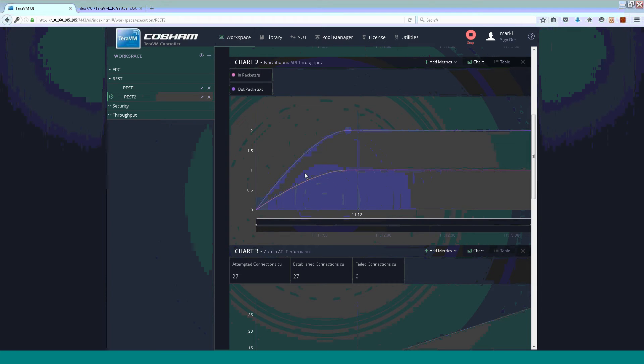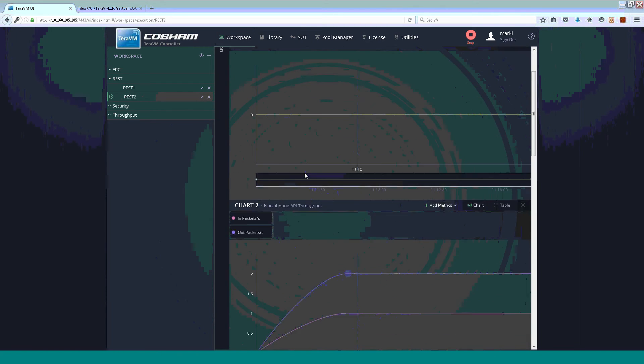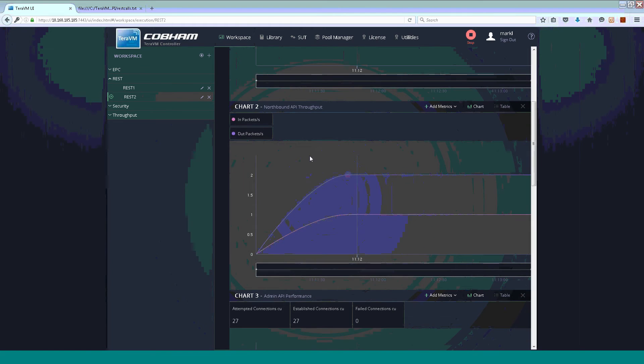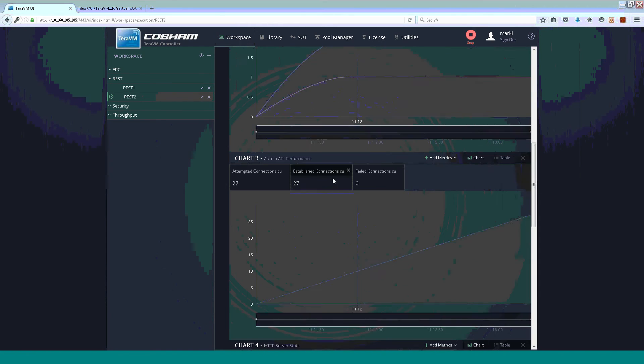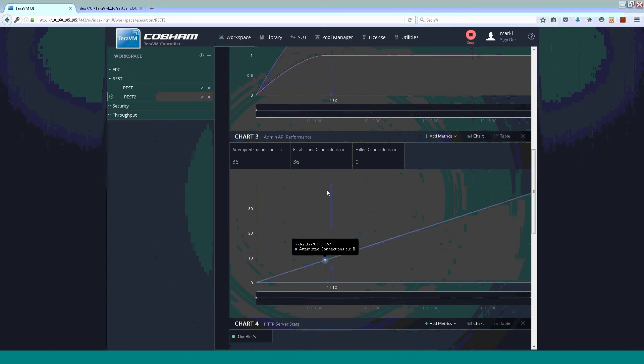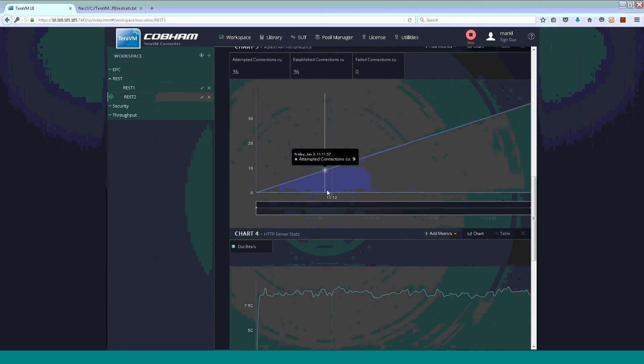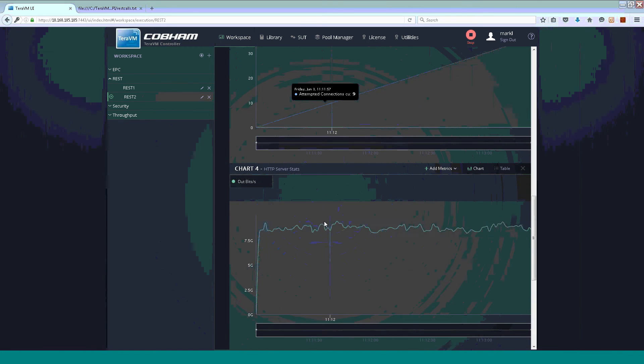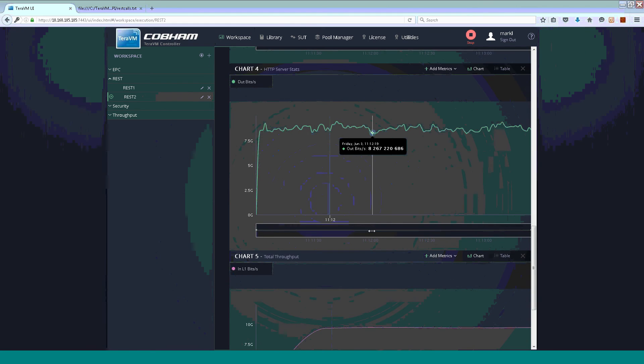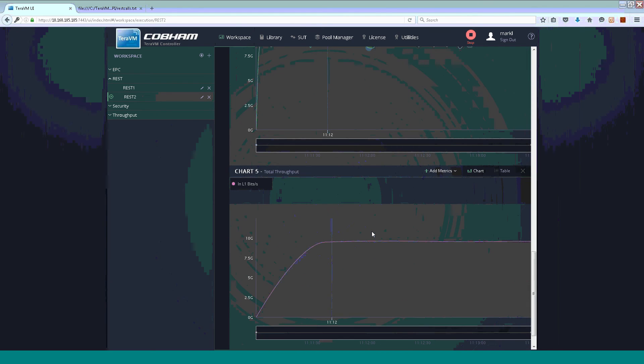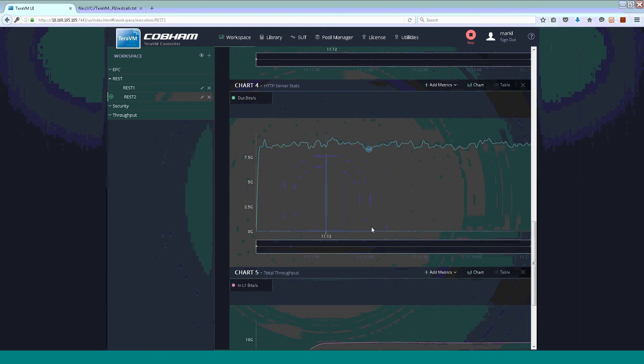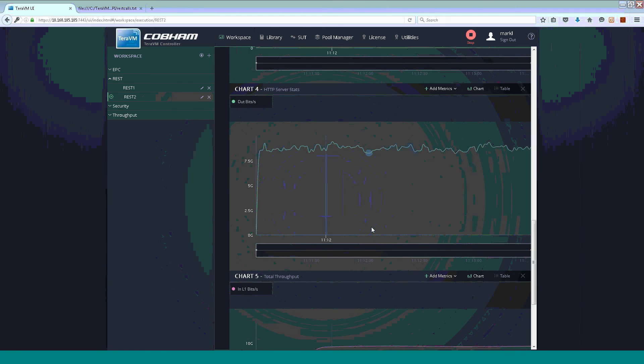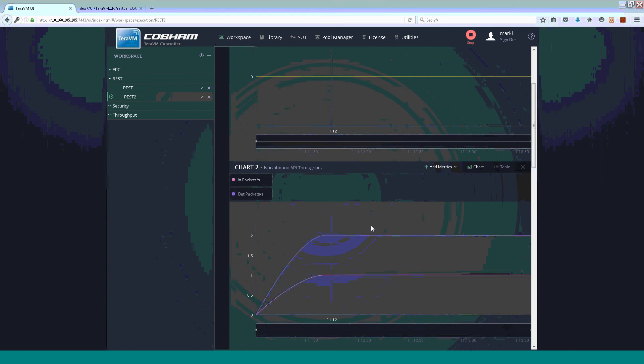Switching back to our HTML5 UI, you can see that we can provide a number of metrics. So, how much throughput is on the northbound API, what the performance is in terms of the tenant traffic. So, here you can see there's 7.5 gig in the east-west. And again, the total throughput that the traffic has been generated by TerraVM. Thanks for watching.